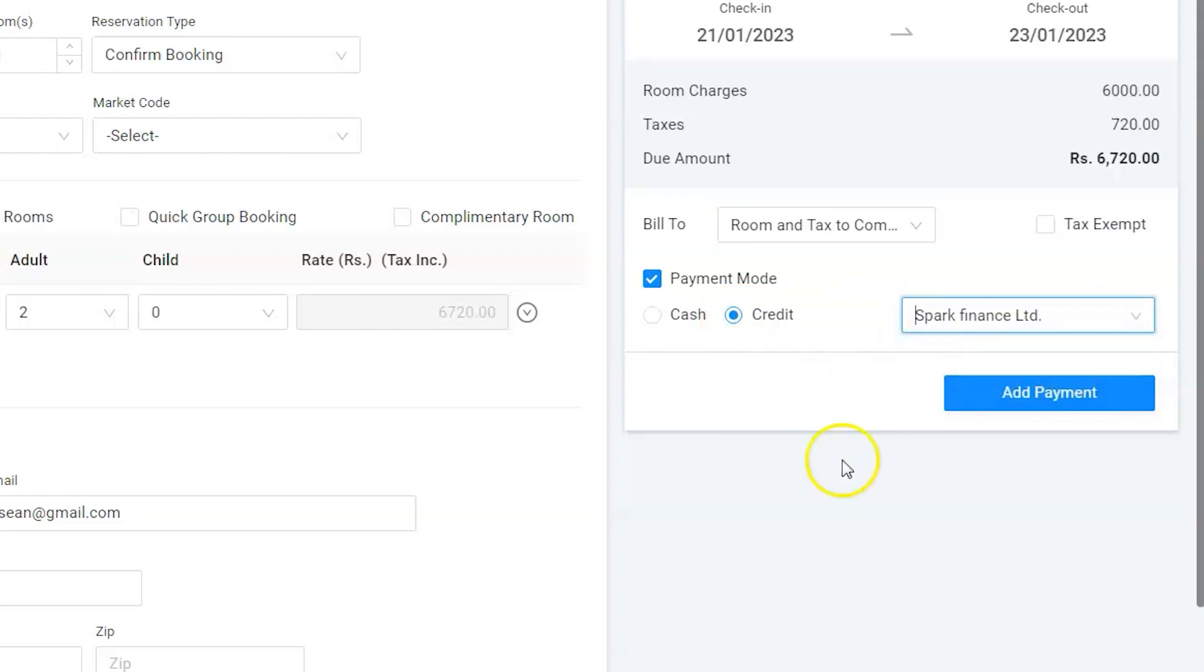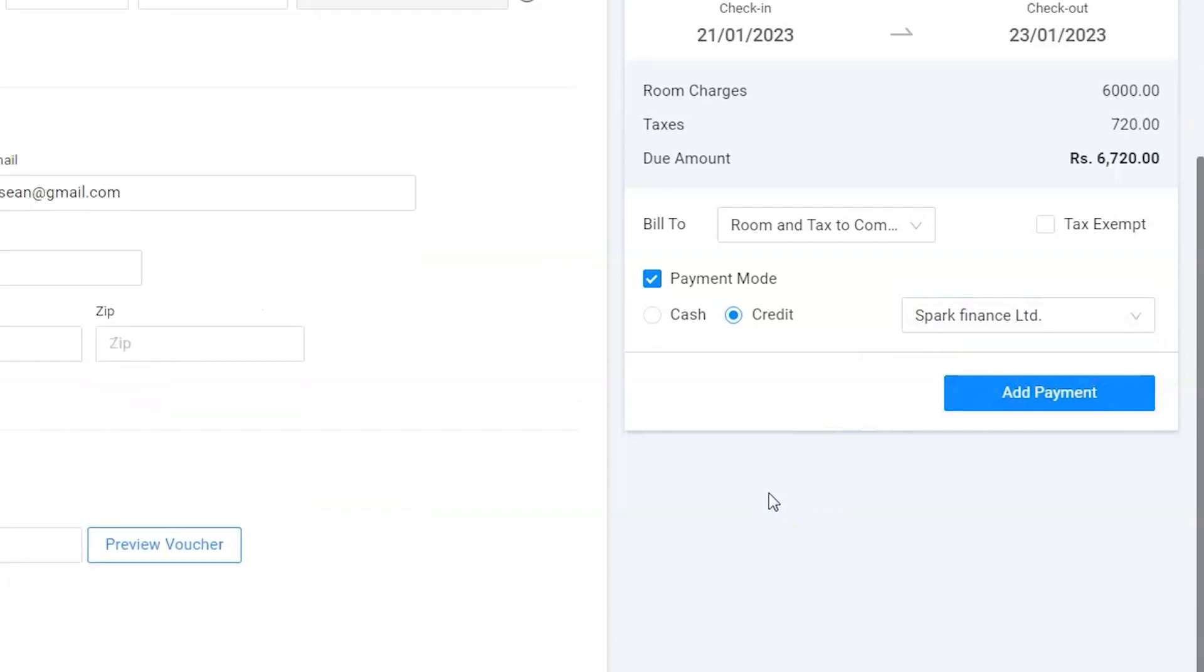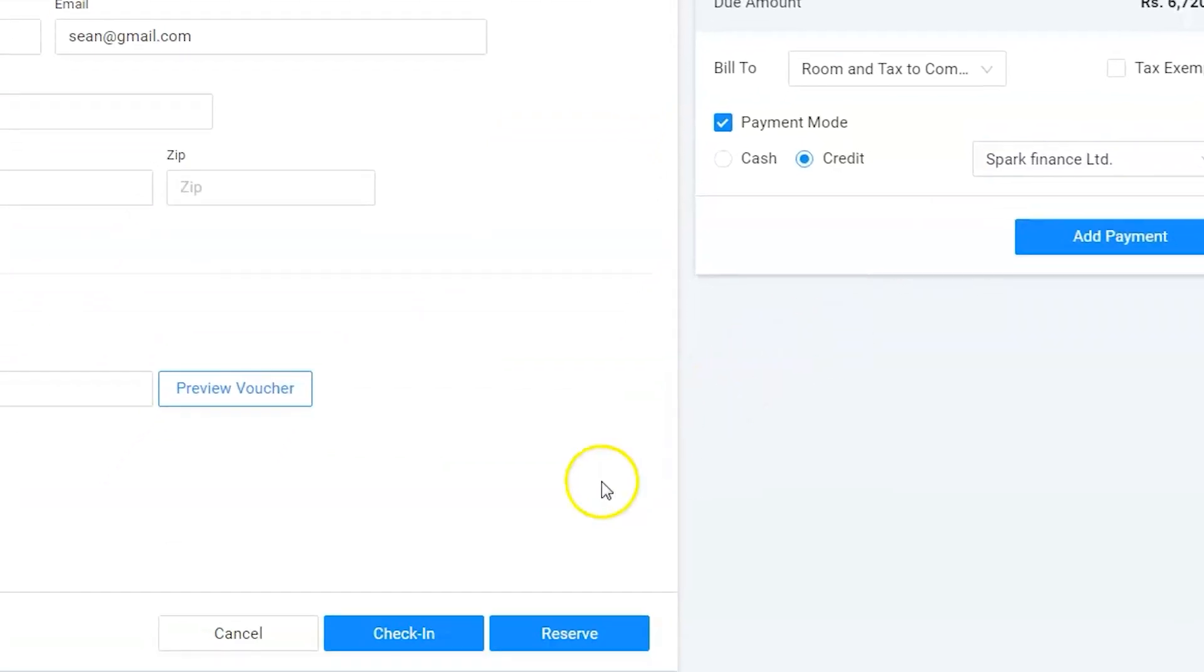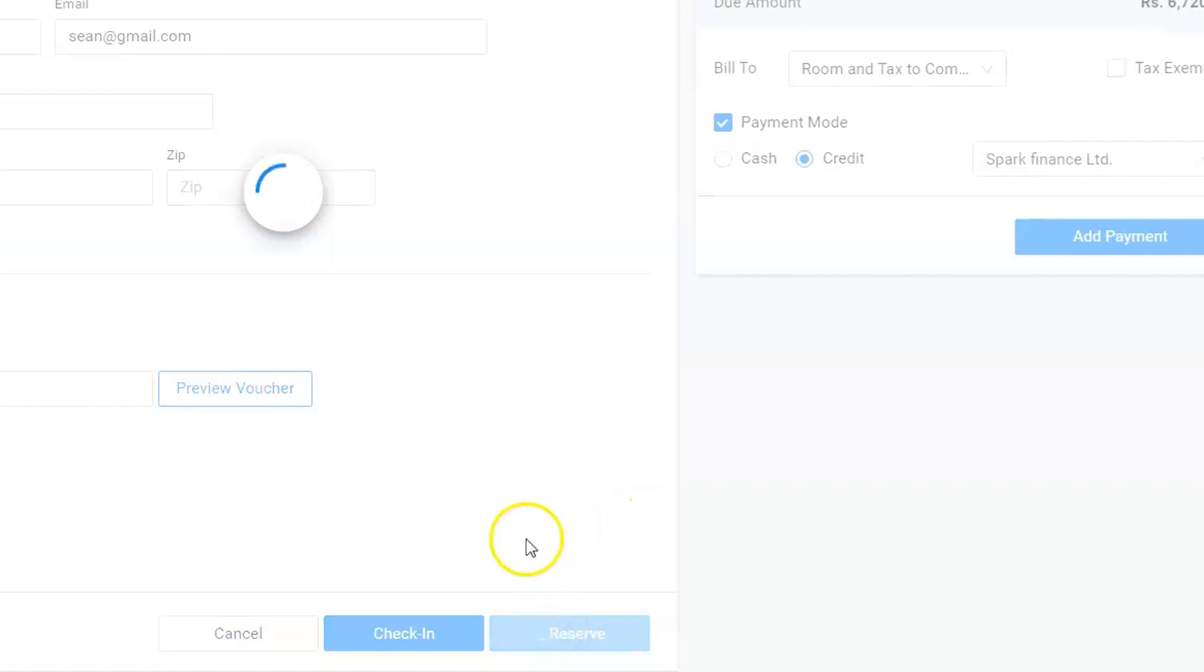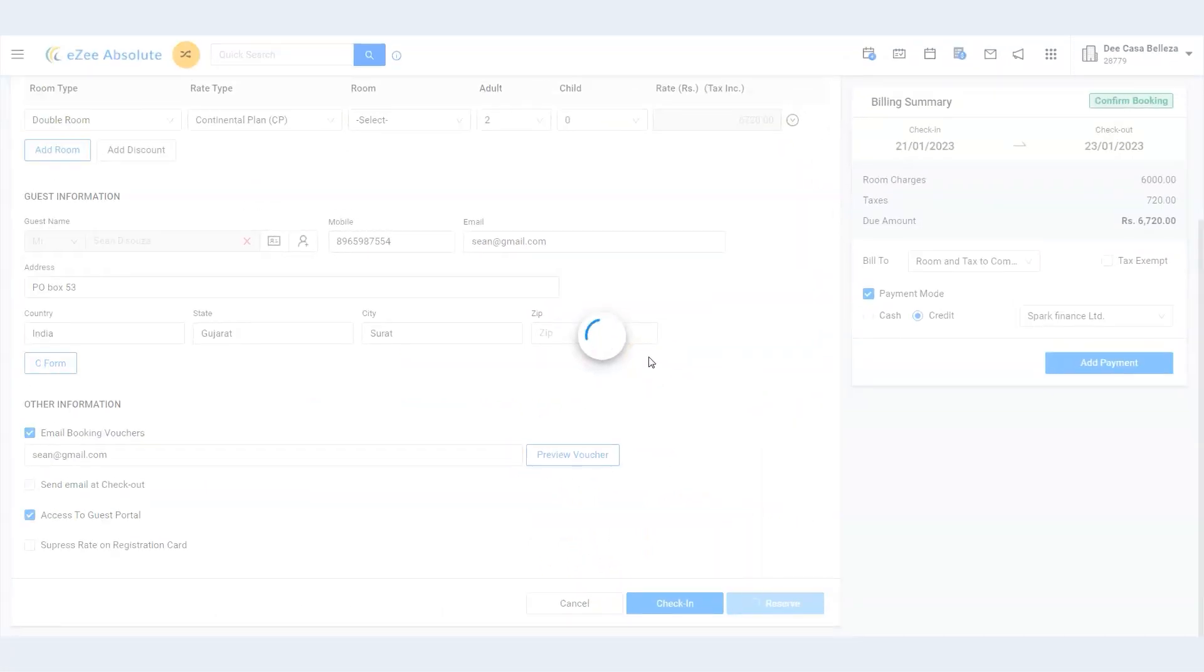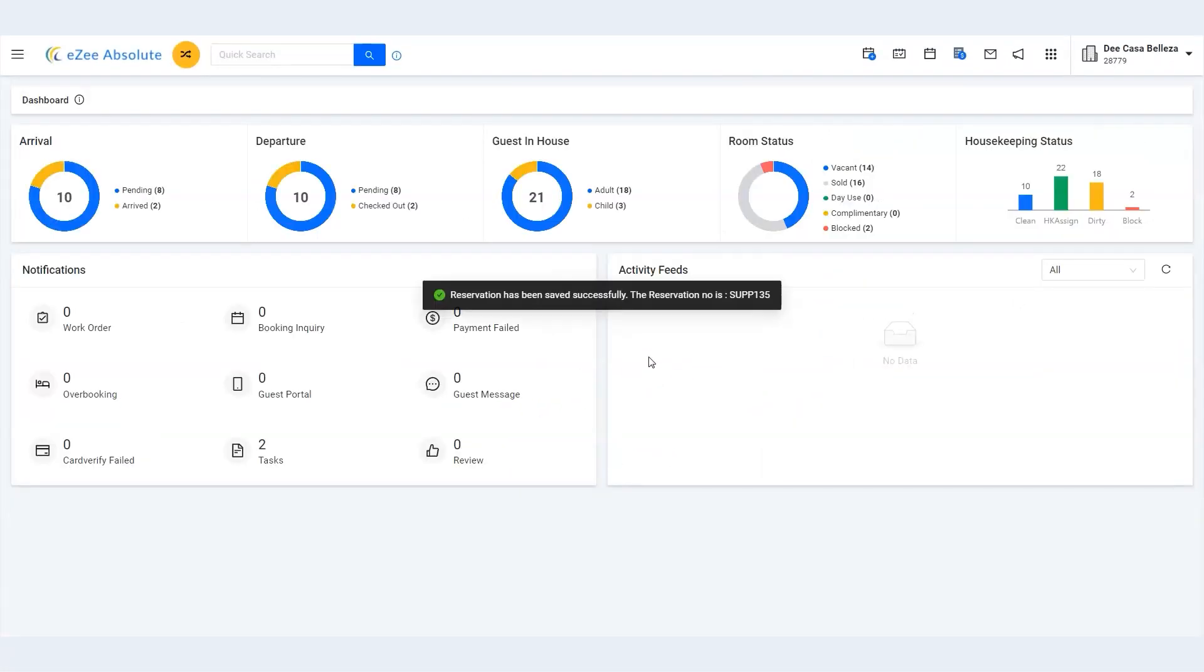That's great, we are done. Finally, click on the Reservation button to save the booking and the system generates a unique reservation number. Thank you for watching the tutorial.